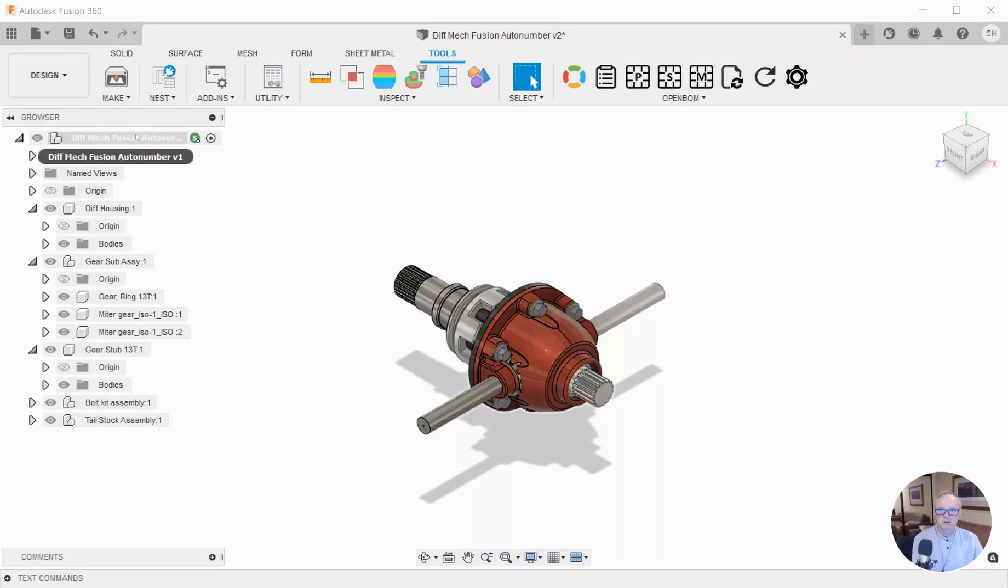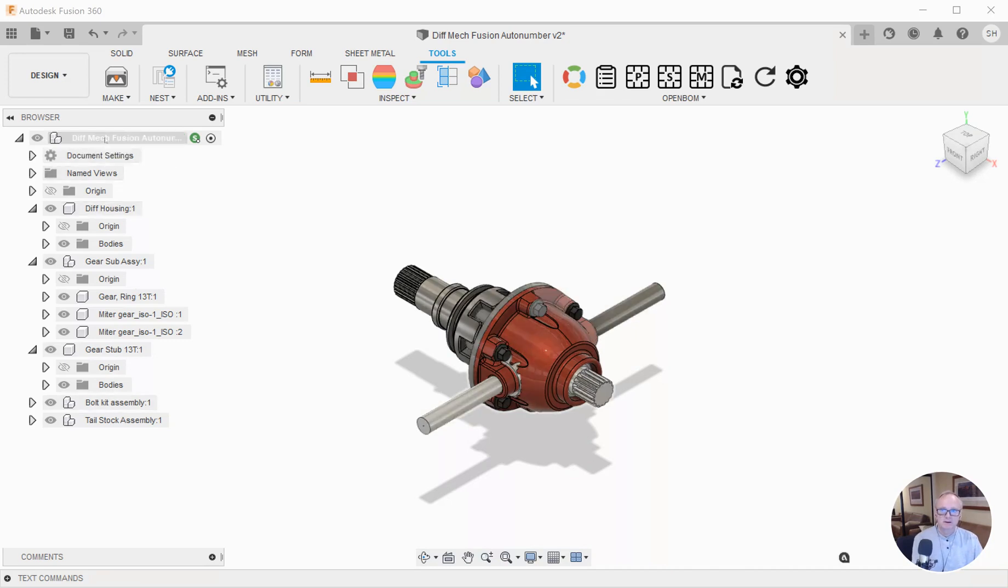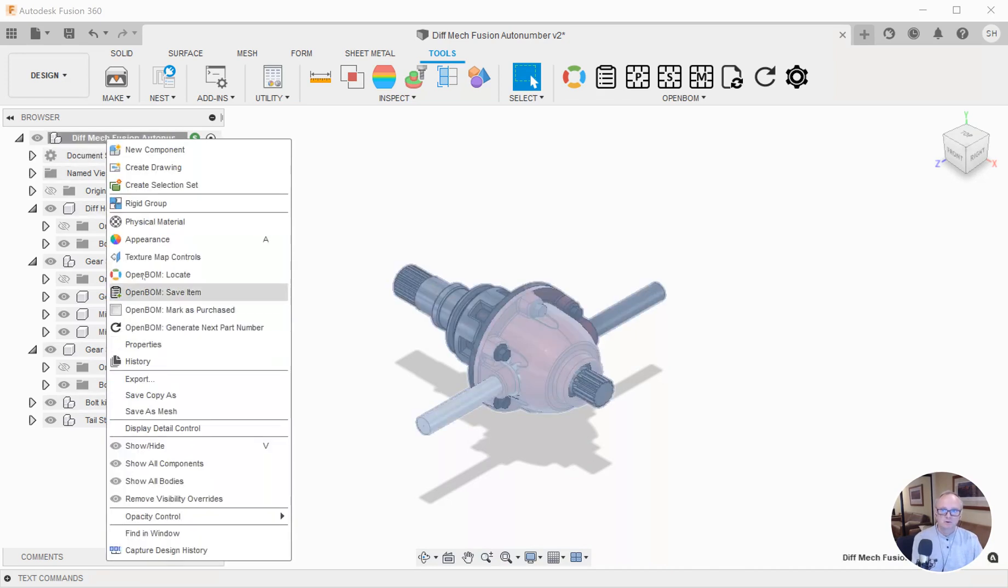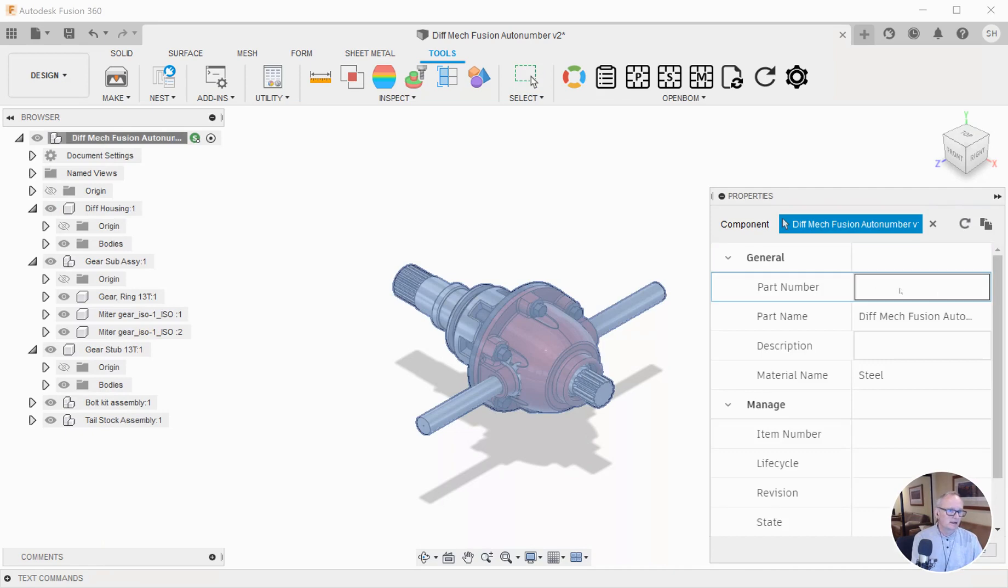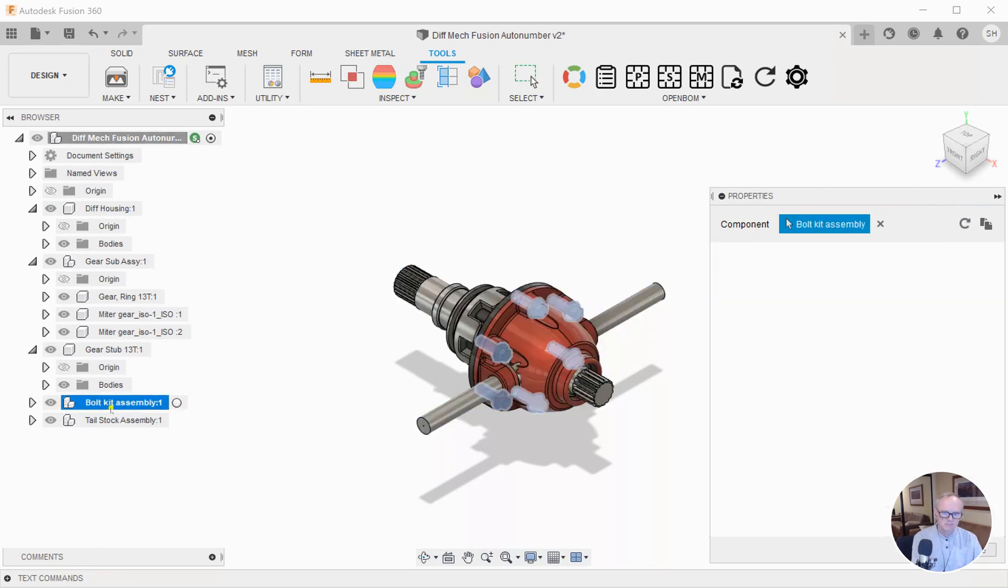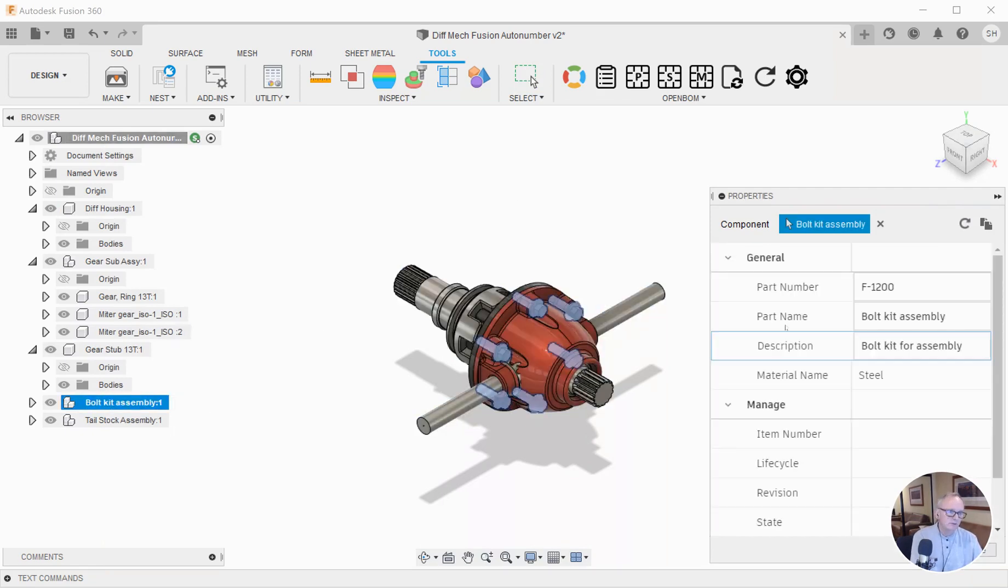Let me start by describing this. I've got an assembly here and for many of these items in my assembly, I don't have a value for the part number. Some things I do.